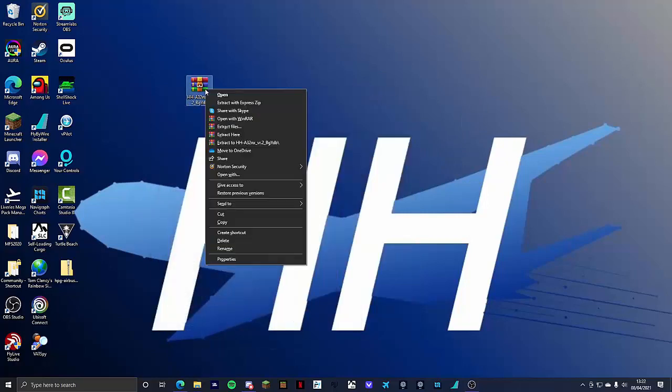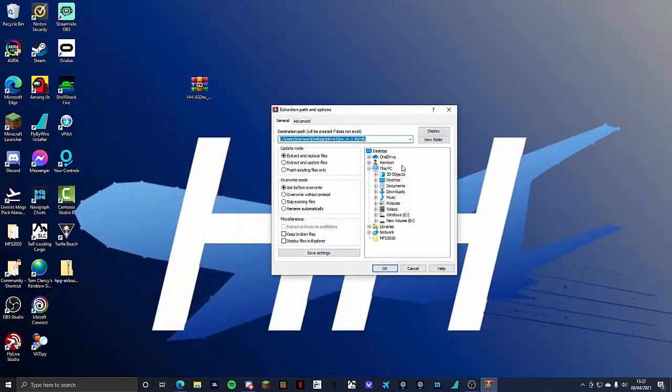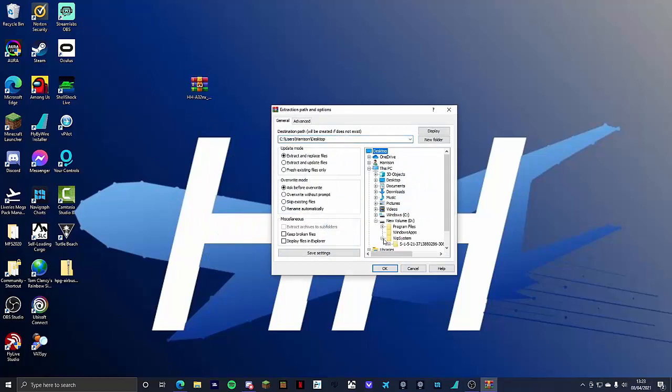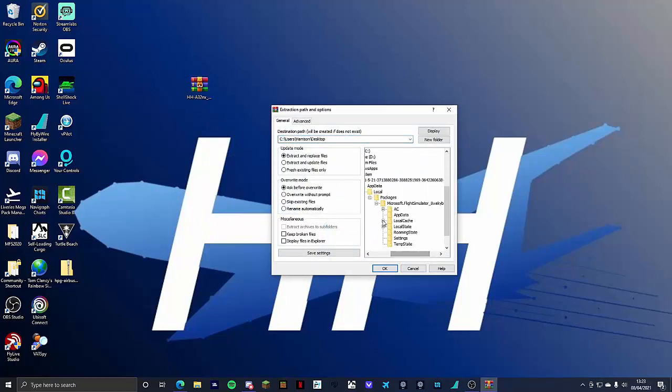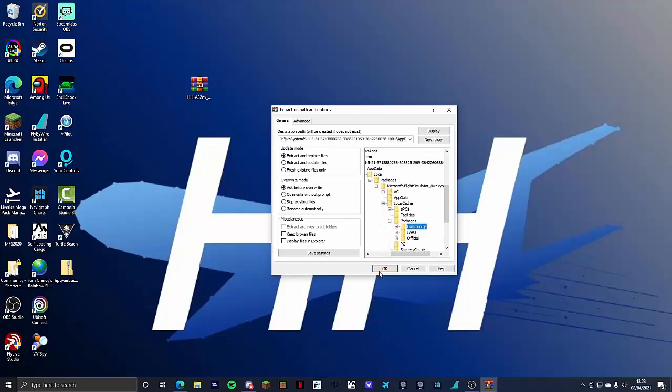What you would do is you would click extract files. Find your community folder. Again there's a link in the description that shows you how to find it. Local cache to packages, click community and click OK.